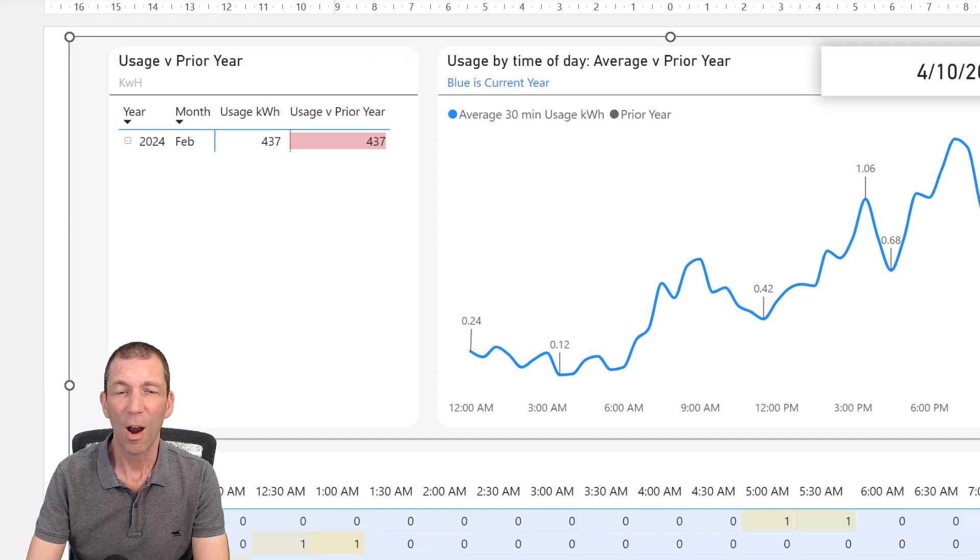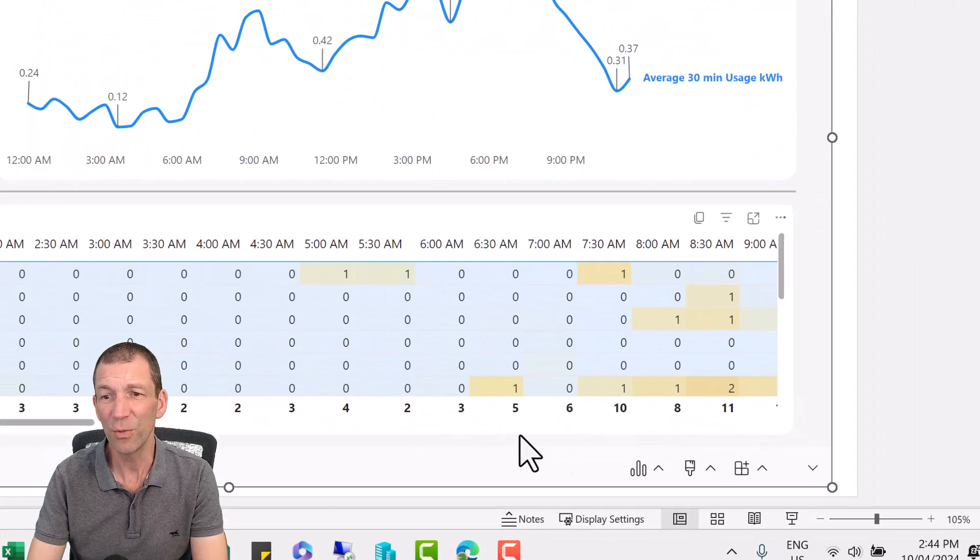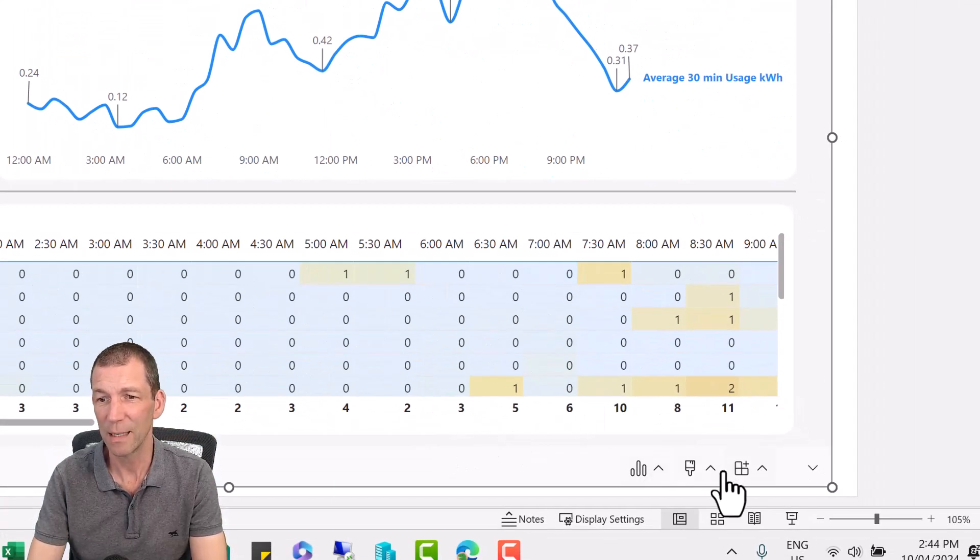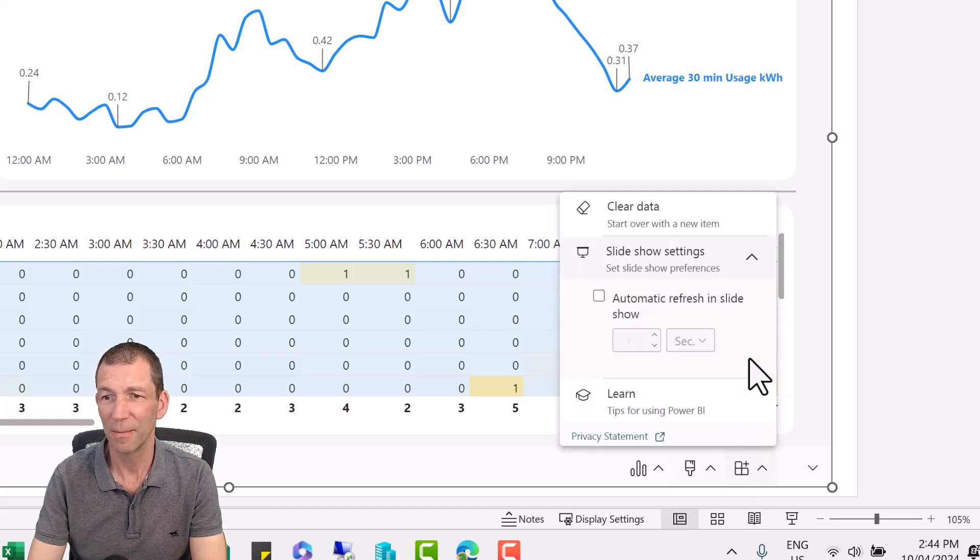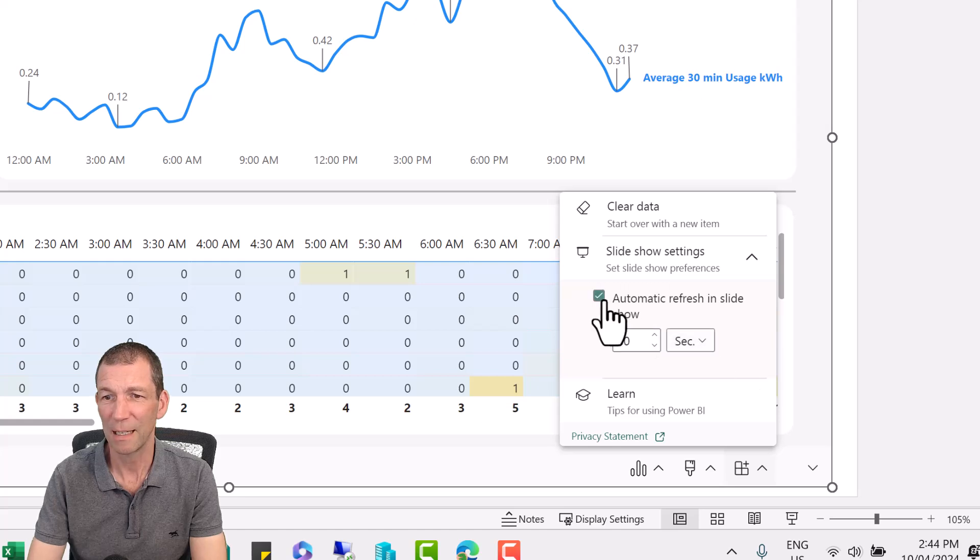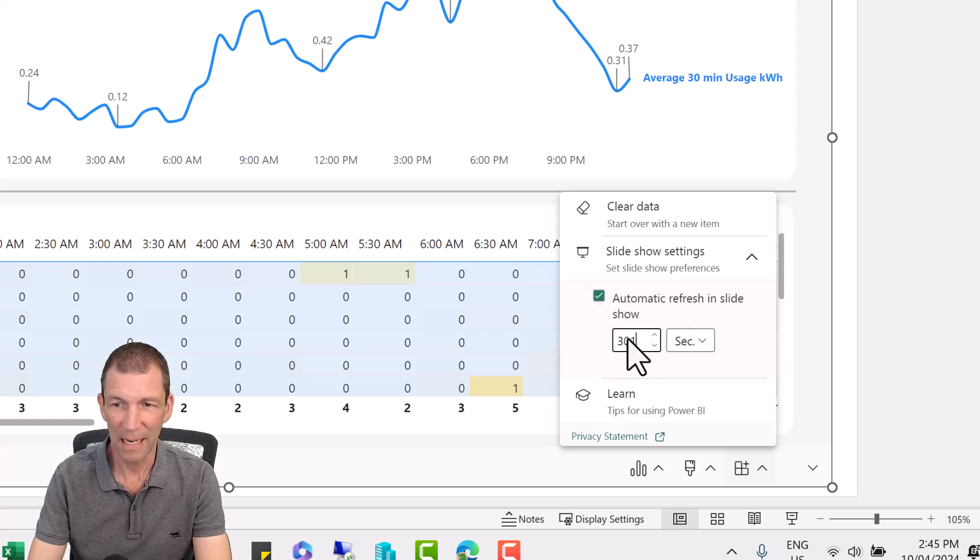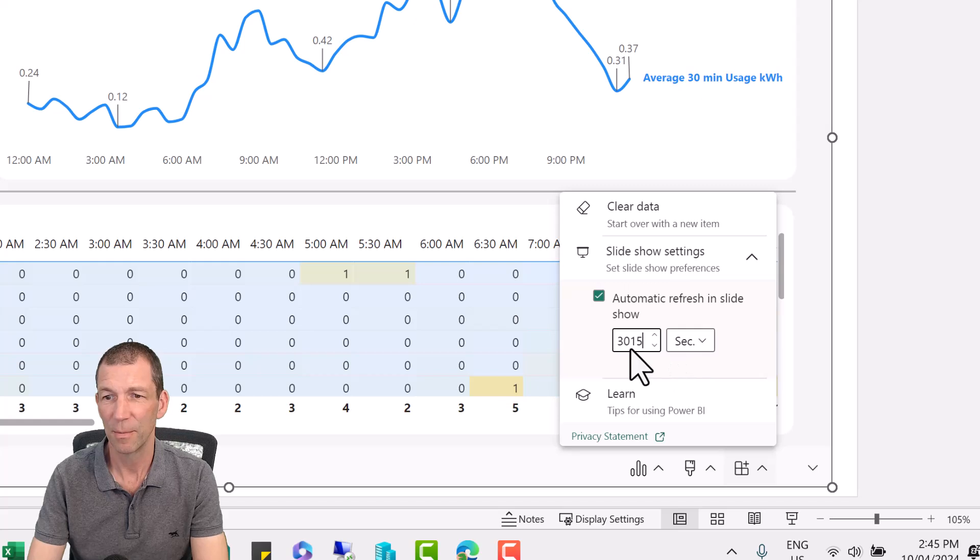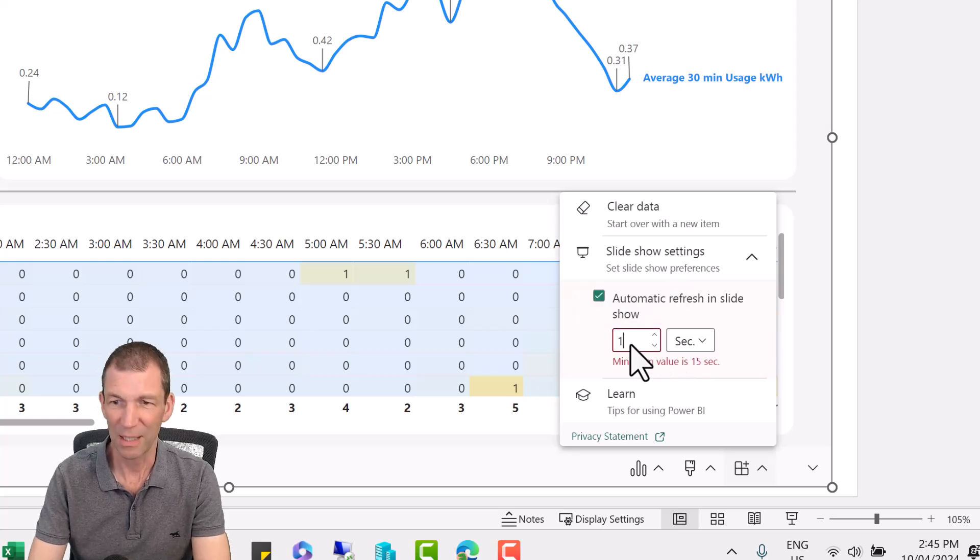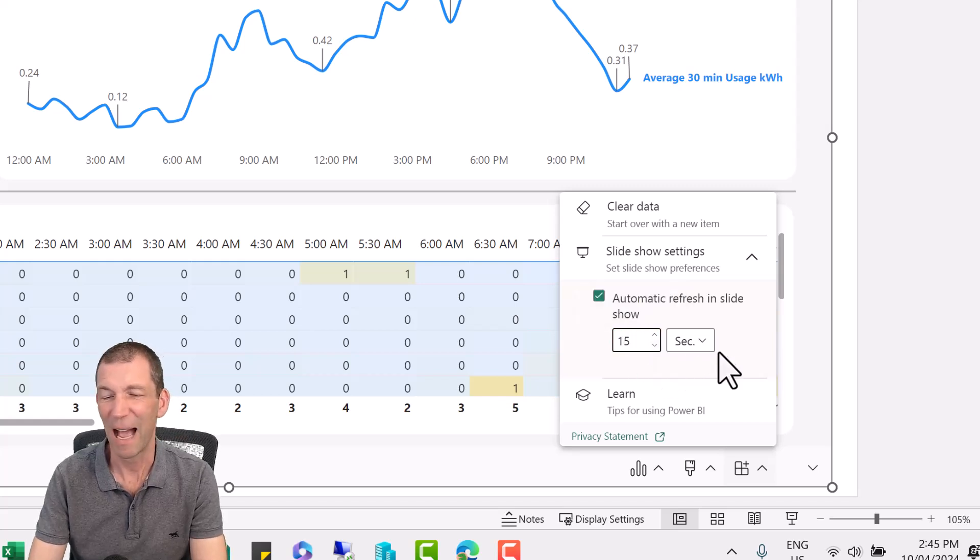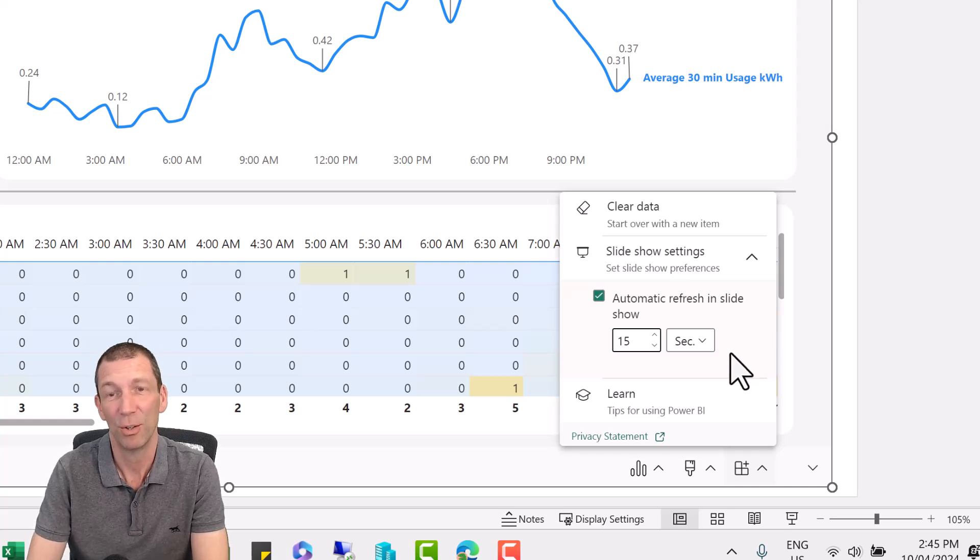All right and the key thing, the new feature is this little one down here. Slideshow settings. Automatically refresh. I'm going to go 15 seconds. But imagine this was every hour or every 20 minutes. You probably don't need it every 15 seconds. Maybe you do.